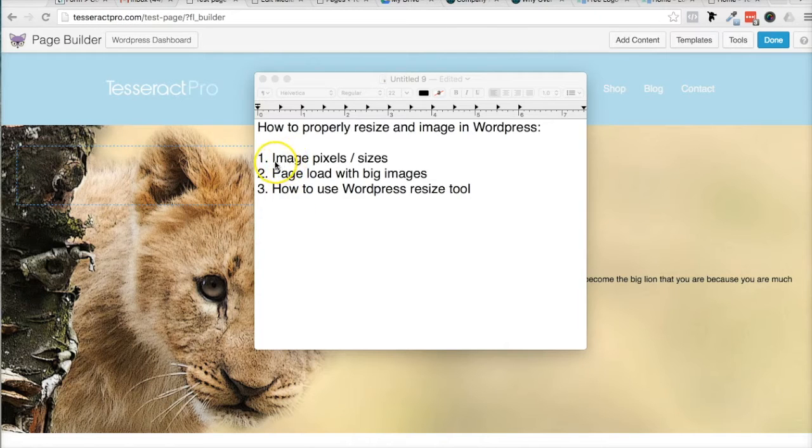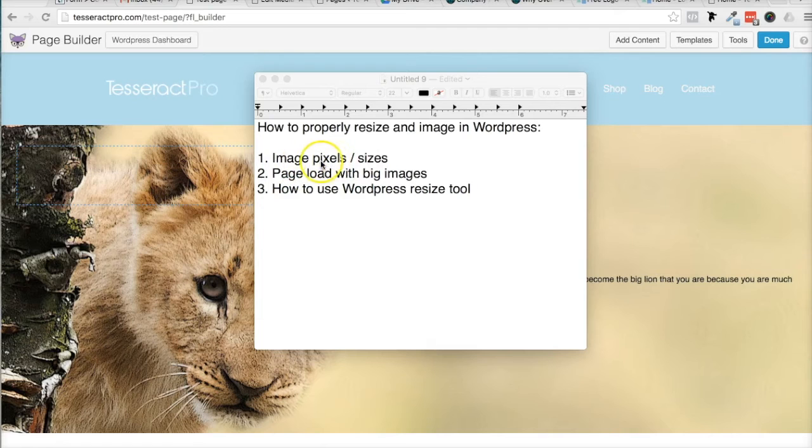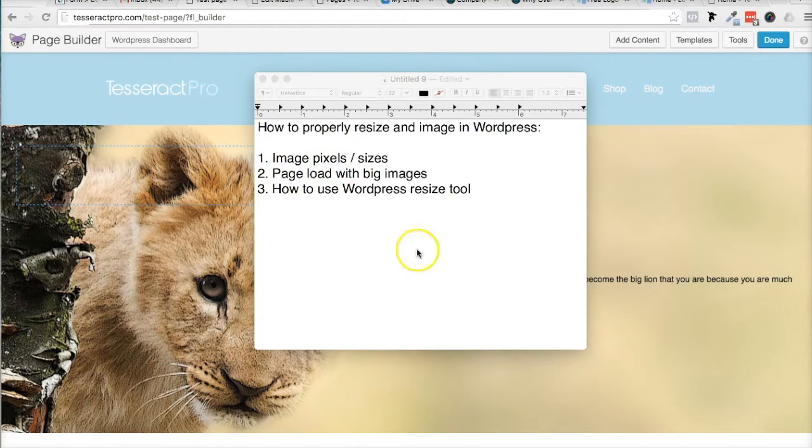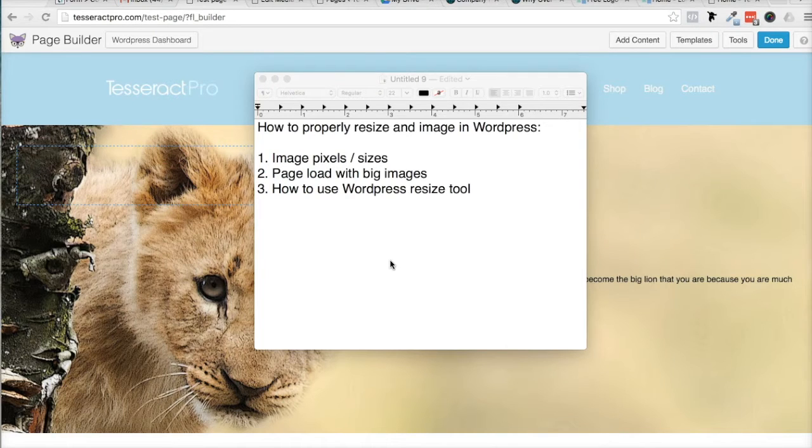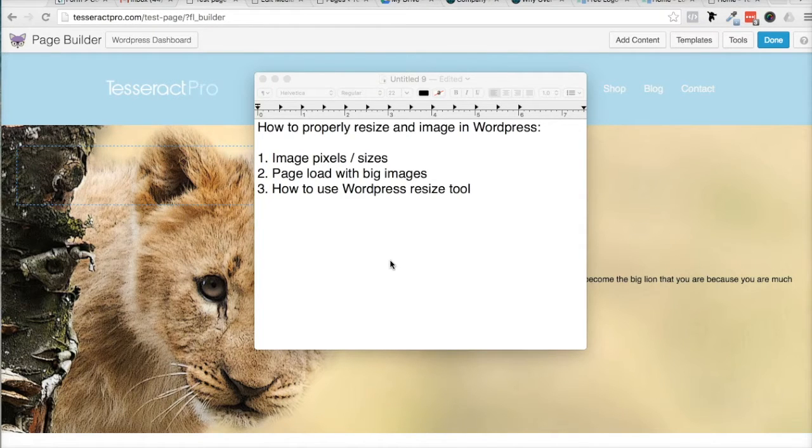I want to go over what image sizes are and the pixels and how big they are on your computer, so that when people are coming to your website, they're loading images really quickly.